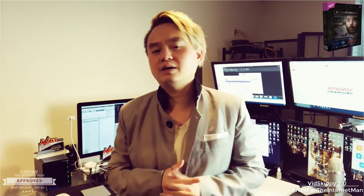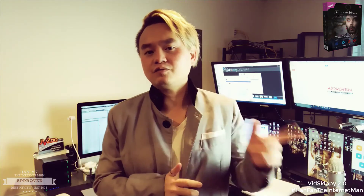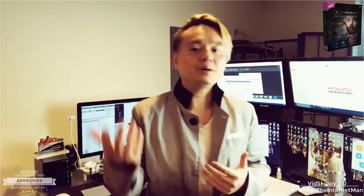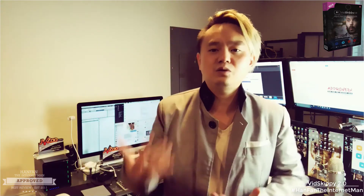This morning I have something very, very exciting to share with you, and you probably heard about this already. It's a software called VidSkippy, and they're launching it — they launched version number one back in the day, but now they've come out with a brand new version.